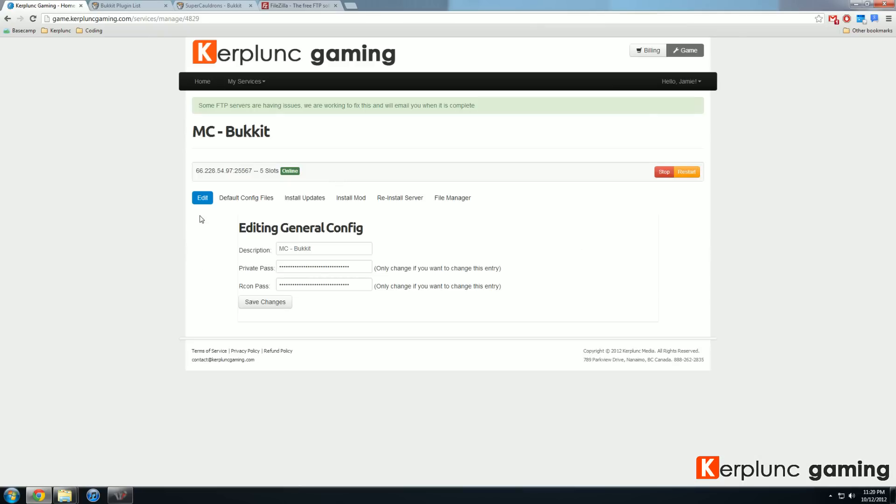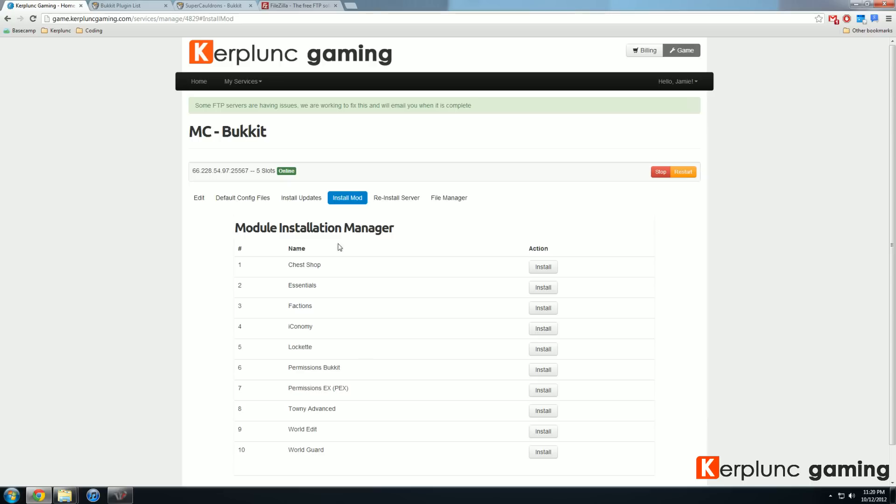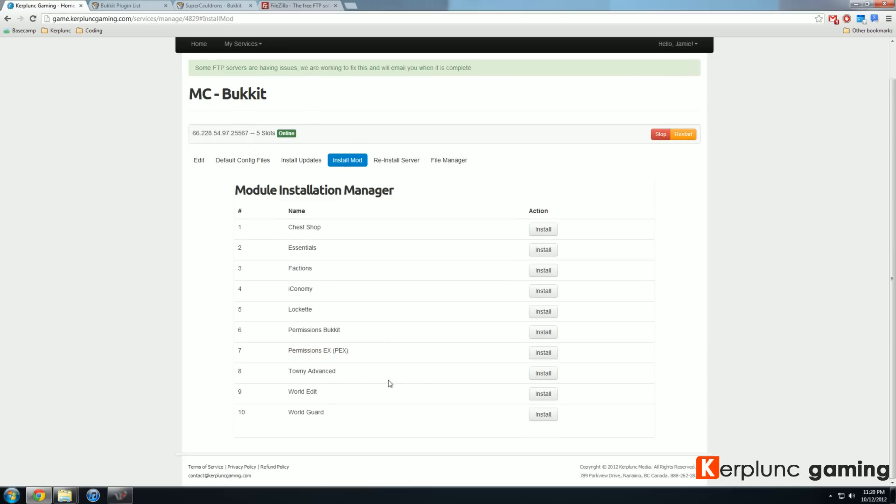So here I have six different sections. I've got edit, default config files, install updates, install mod, reinstall, server, and file manager. So if you've already looked through this install mod section and you can't see it, then this is our one click install. We have a video about this section. So go and watch that if you're a bit confused about this. But if the plugin you want is not on this list, then keep watching.